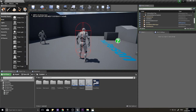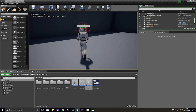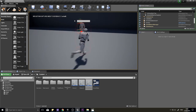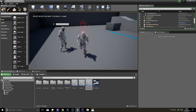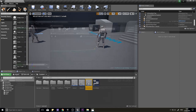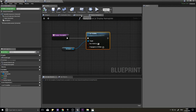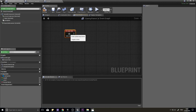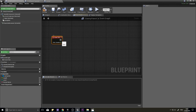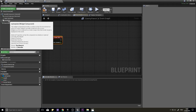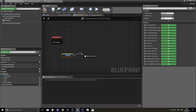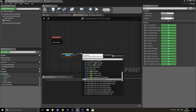Now the nameplate is hidden by default, but when the capsule hits the enemy it shows. Next, we want it to turn off when the capsule is no longer looking at the enemy. On Enemy Parent's Event Graph, add a Tick event. On Event Tick, drag out the Nameplate component and call Is Visible.